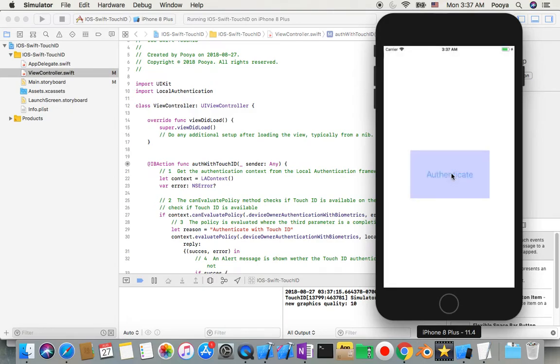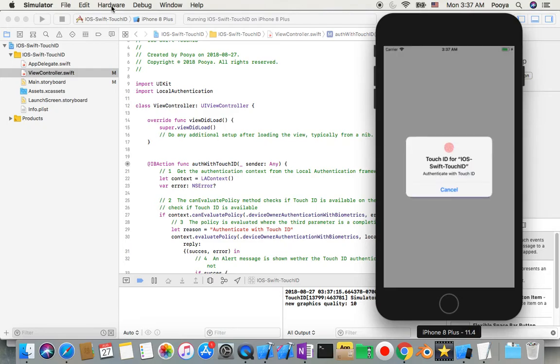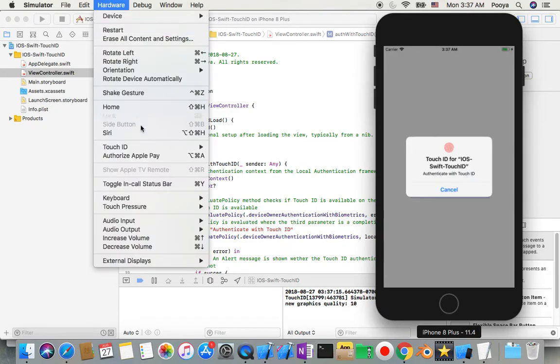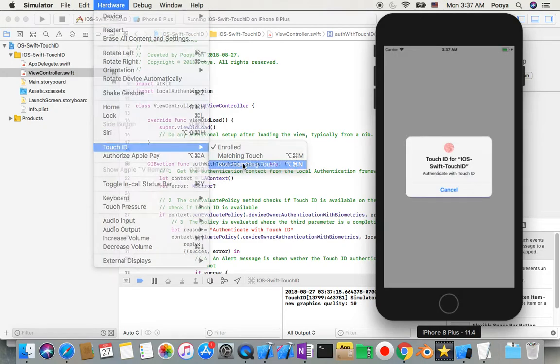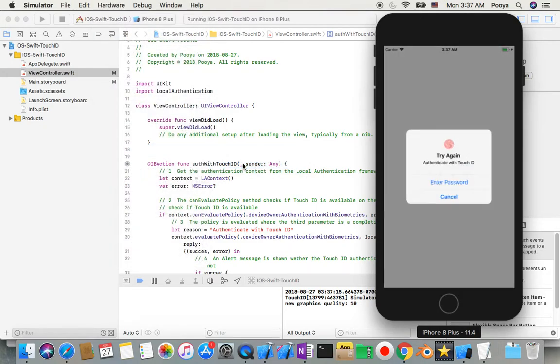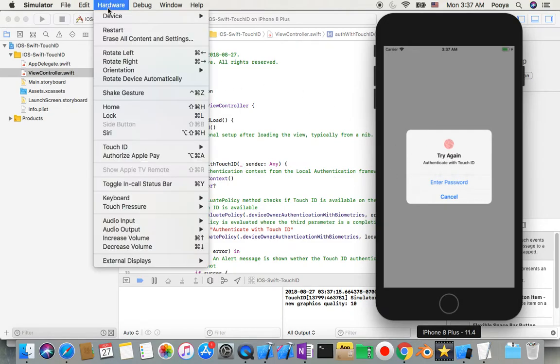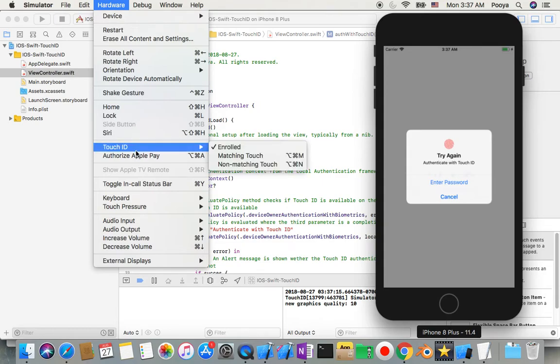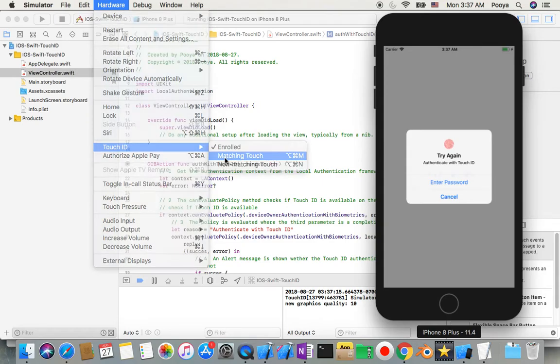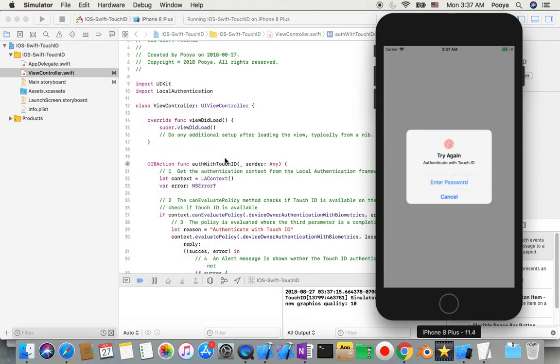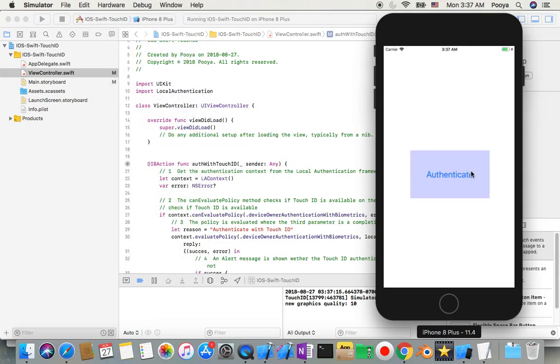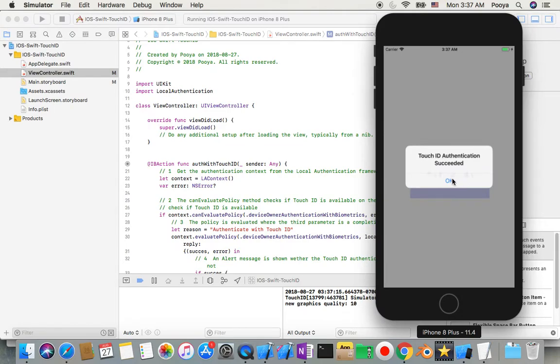But if I do it and hardware not match, say not, try again. Or let's do try again. This time match. Yeah, authenticate succeed.